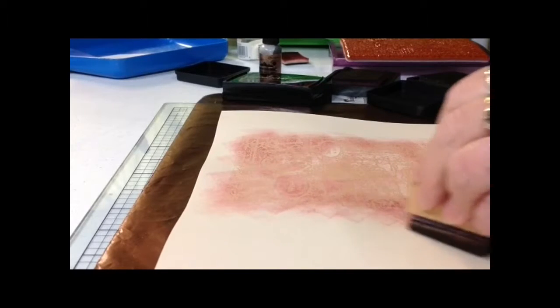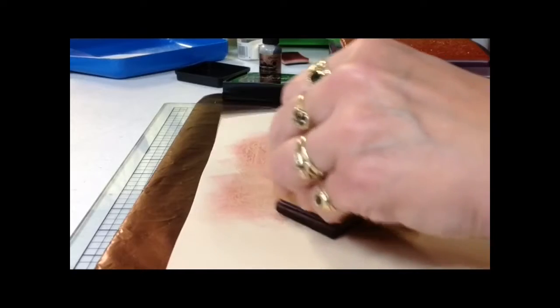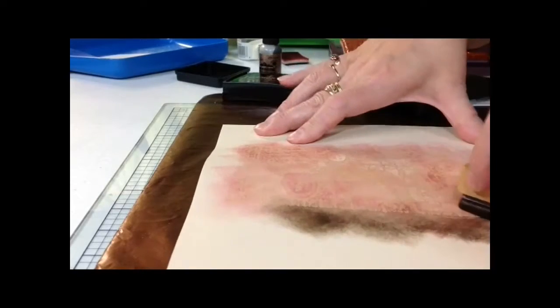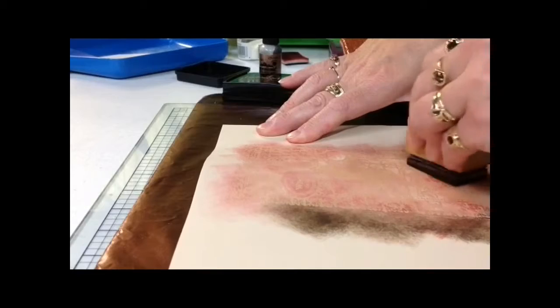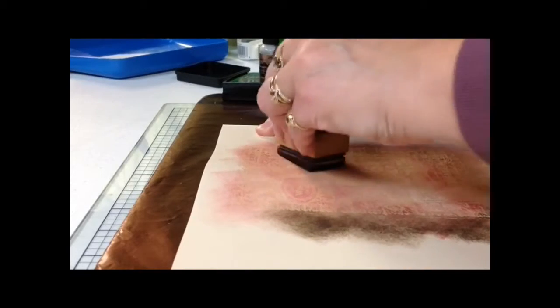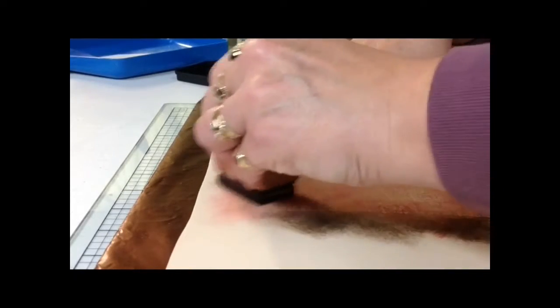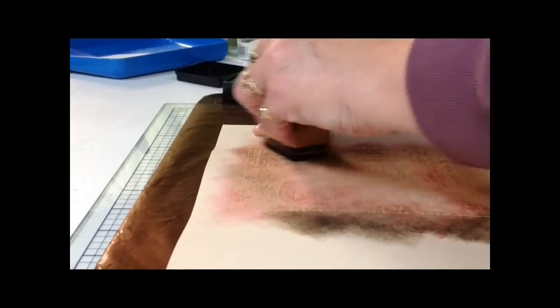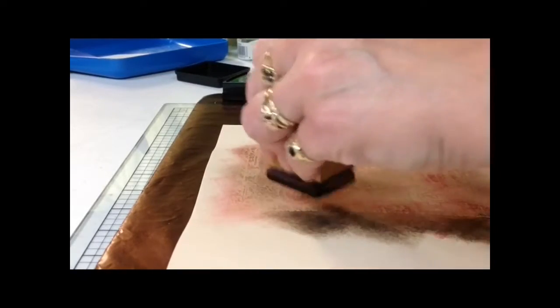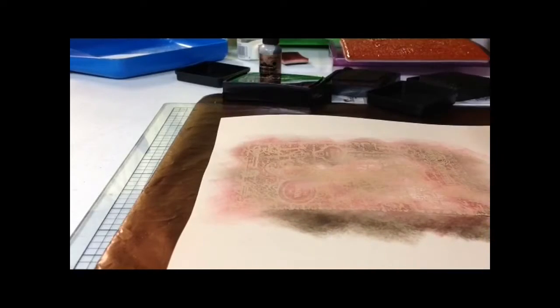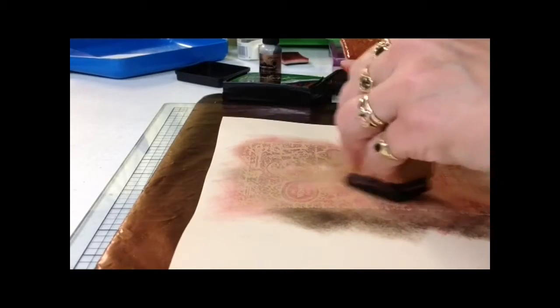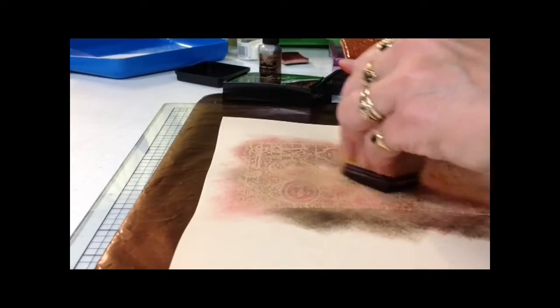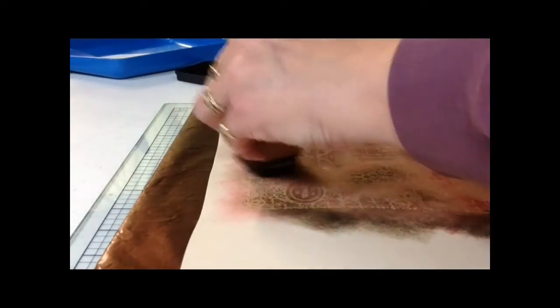Same thing, just kind of using a circular motion. And I'll just work on it, adding a little more here and there until I really get the look that I want.